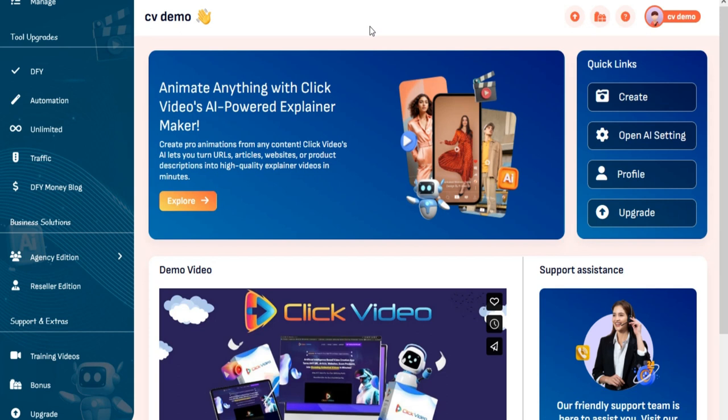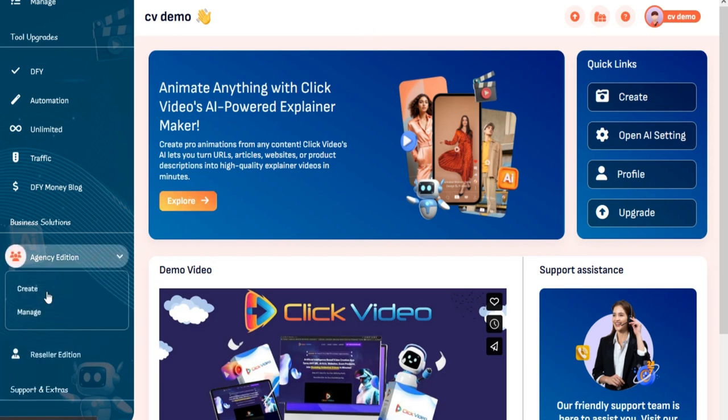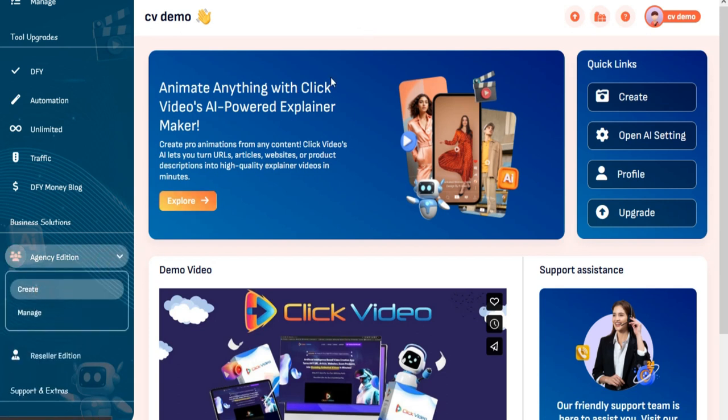Go to the left menu and click on Agency Edition. Click on Add New User.